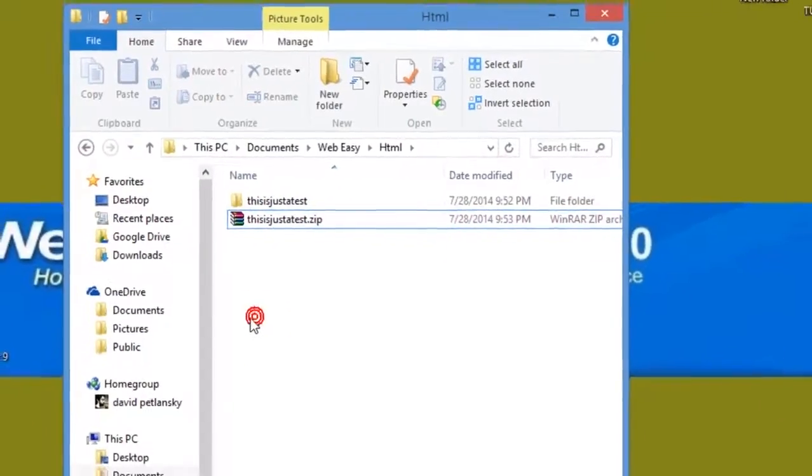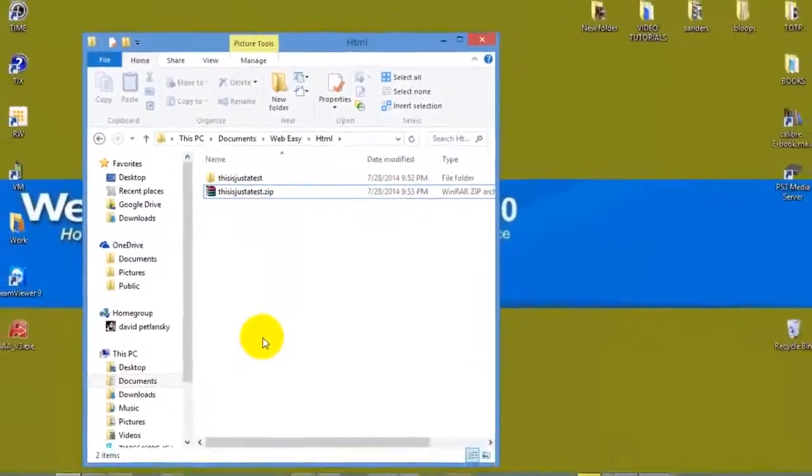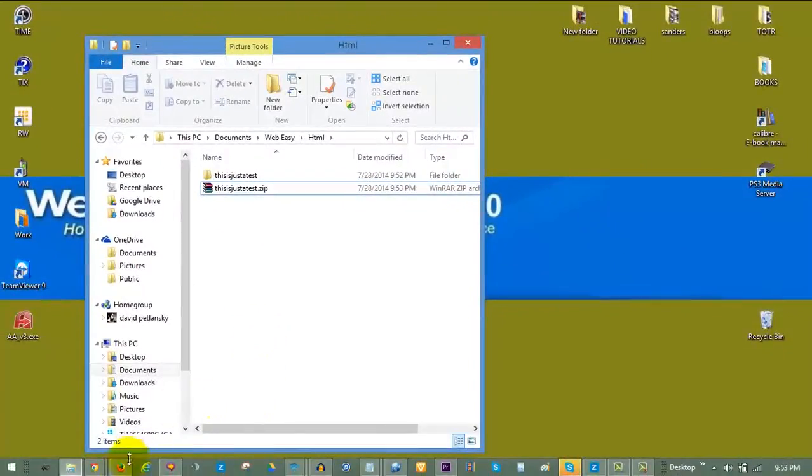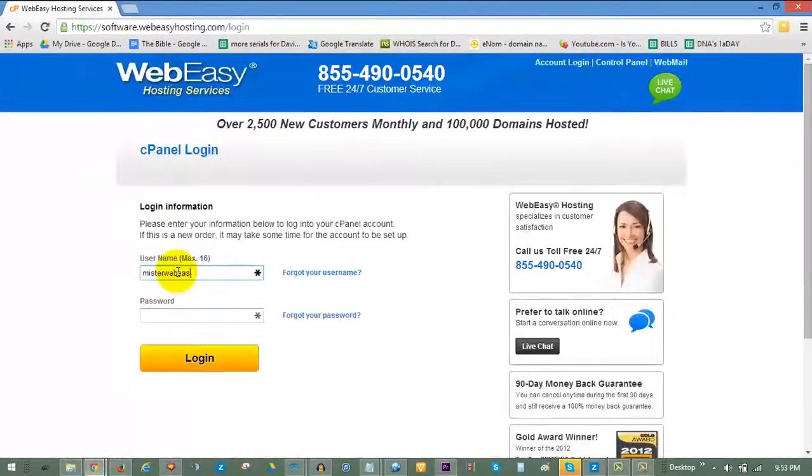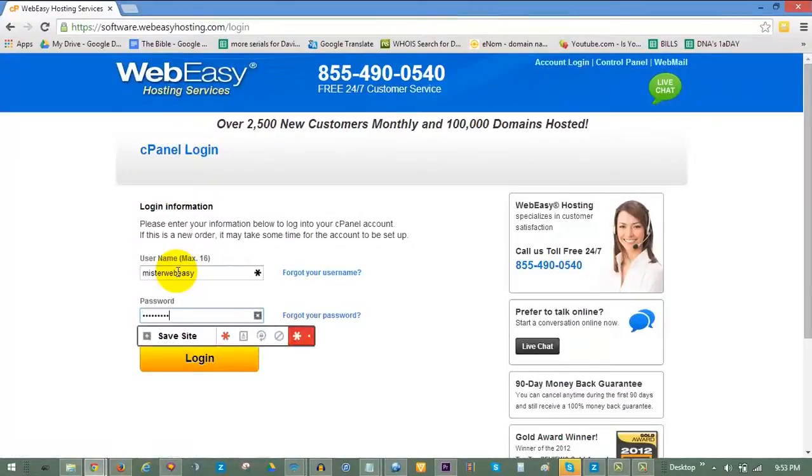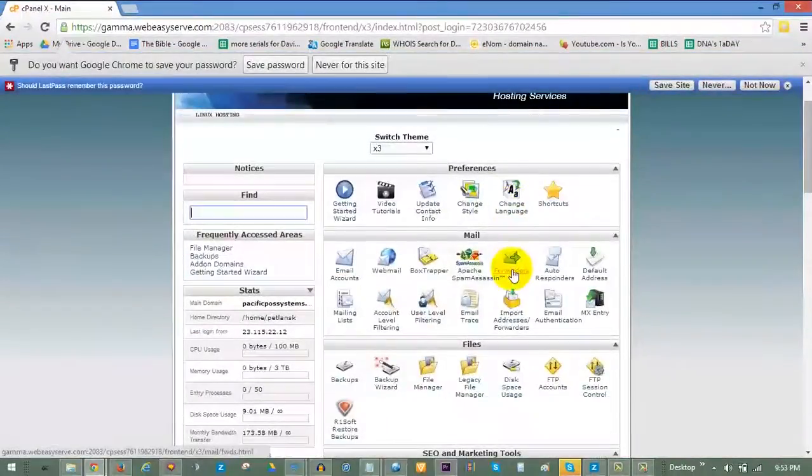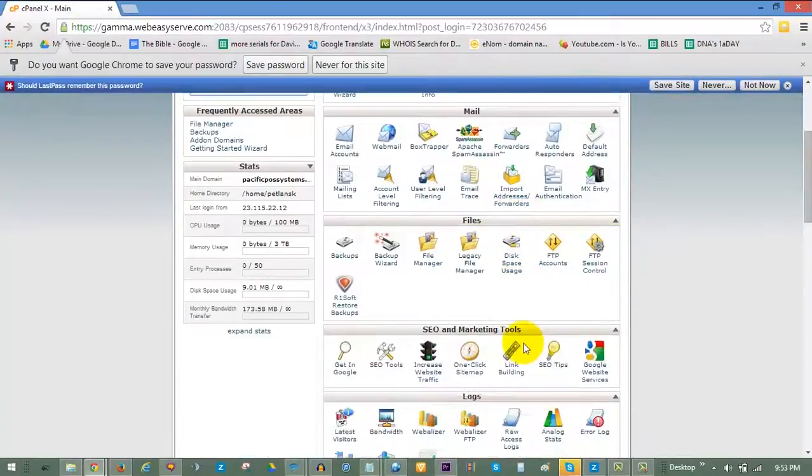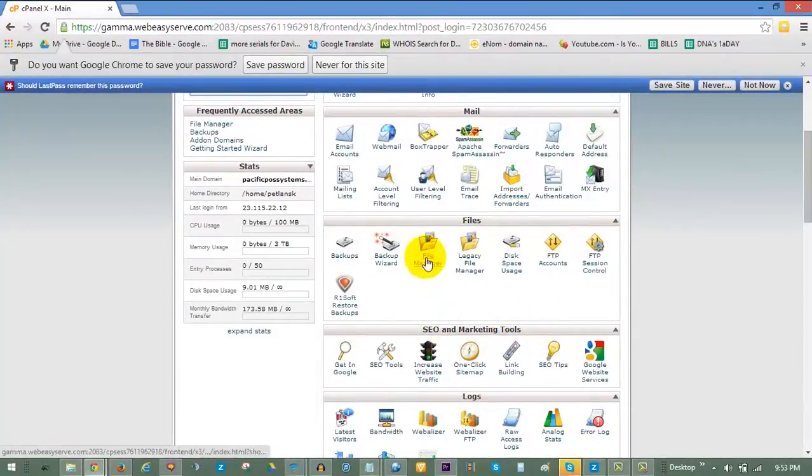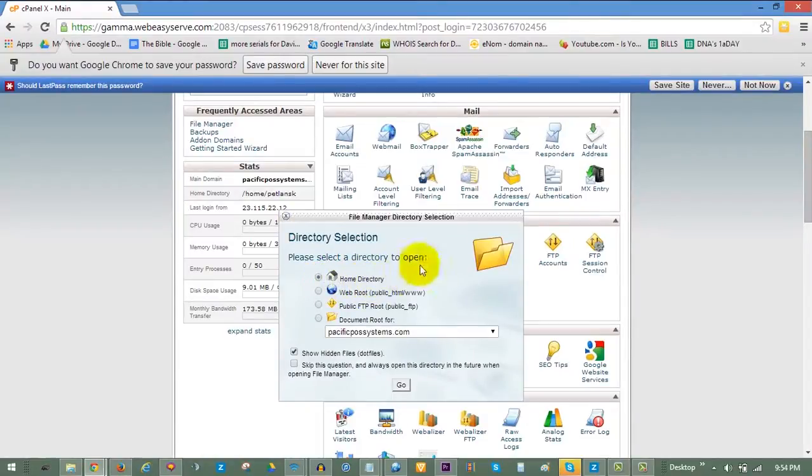Next, go to WebEasyHosting.com and log into your cPanel. In your cPanel, scroll down to the Files section and choose File Manager. In the window that pops up, select the option for Home Directory and click on Go.